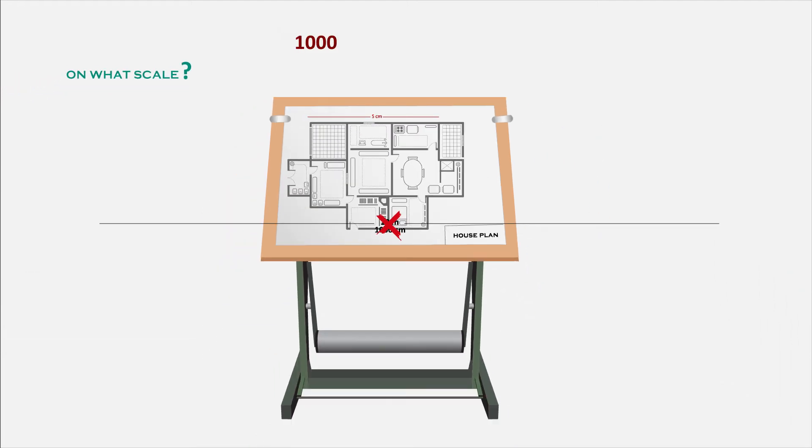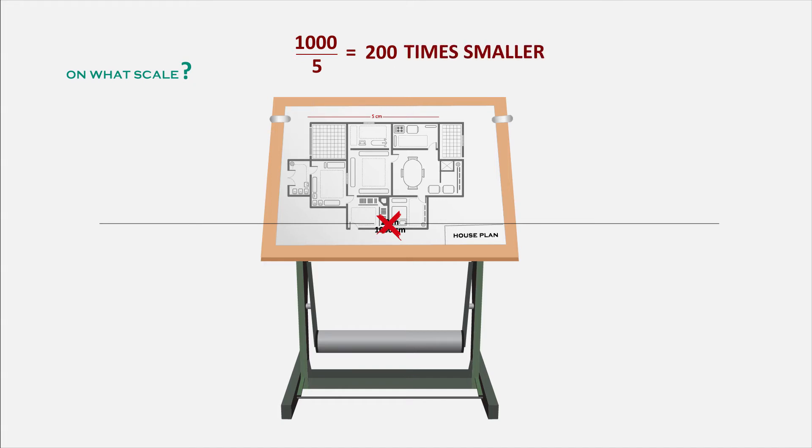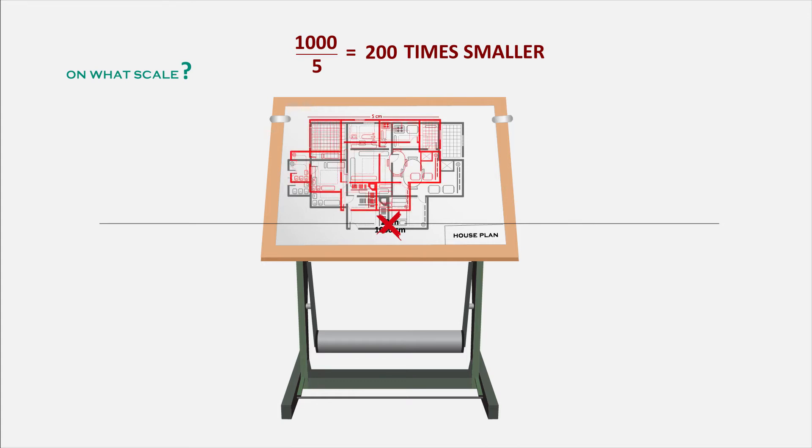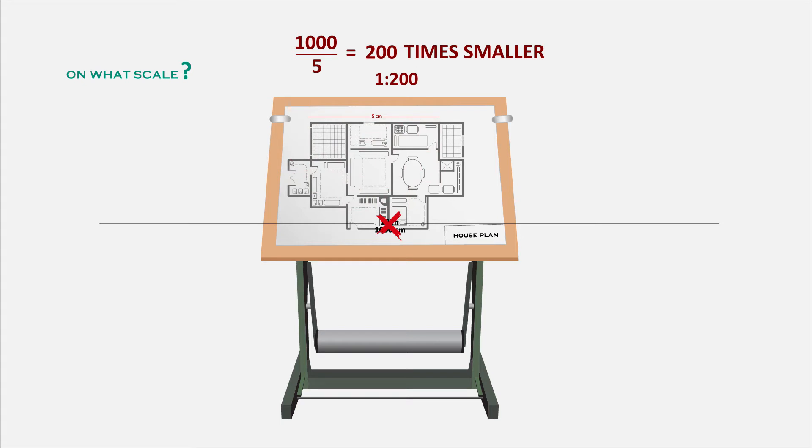That is 1000 by 5 equals 200. We have scaled it down to 200 times smaller than the original building. So every side in the drawing should be scaled down in this ratio. Here we have taken 5 centimeters equals 10 meters. This is called scale.